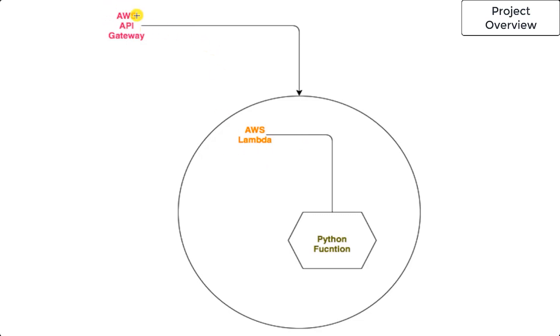With AWS API Gateway, when we create an API with methods like GET, PUT, POST, or any other method, we can deploy an API for that.